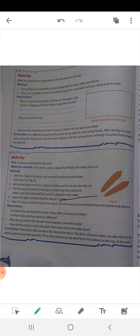After 72 hours, with the help of an adult, cut the second carrot lengthwise into halves and observe what you see. Compare it with the first carrot, which was not dipped in the ink.